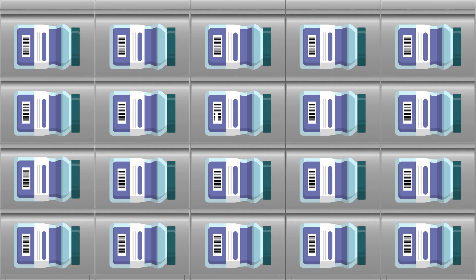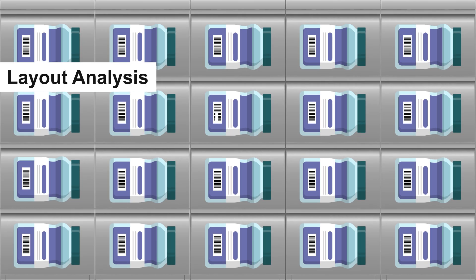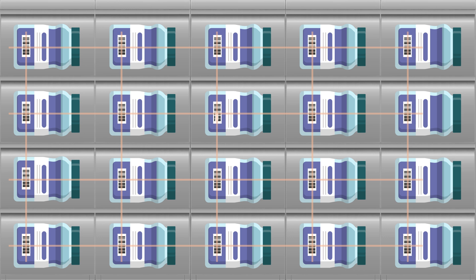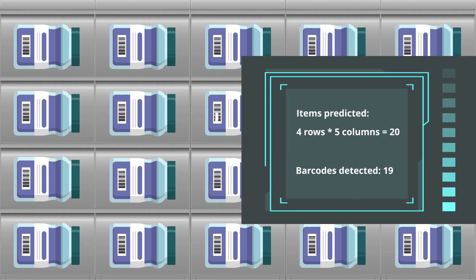Layout analysis helps predict the positions of barcodes. For example, in a container with a grid-like fixed layout, such as a pattern of 20 cells arranged in four rows and five columns, our program can predict the locations of the remaining items after identifying a few barcode items.